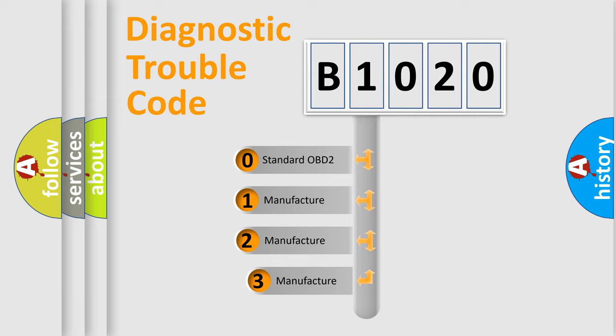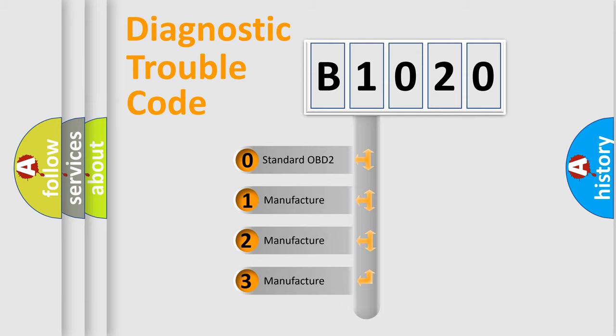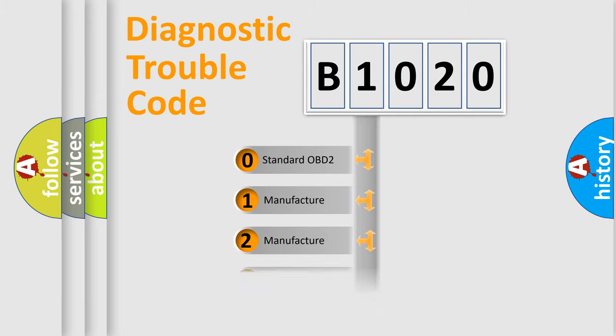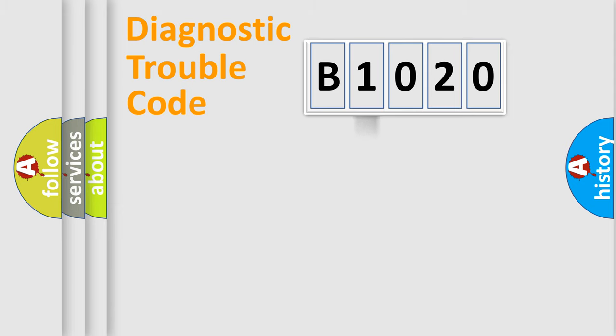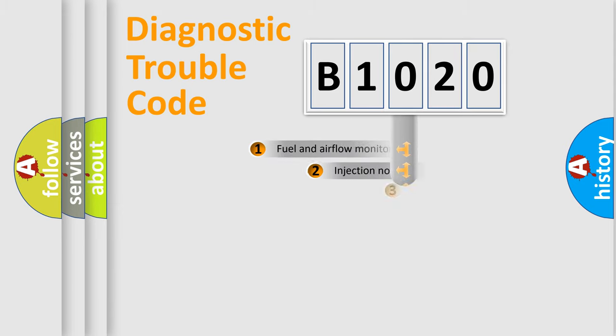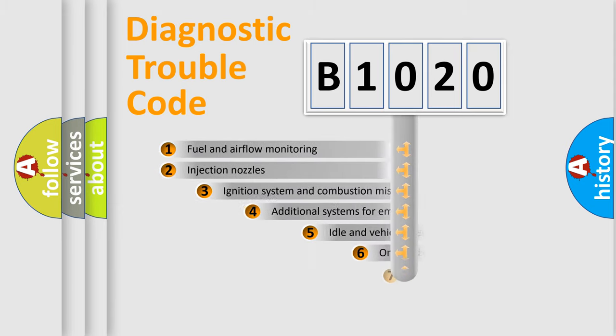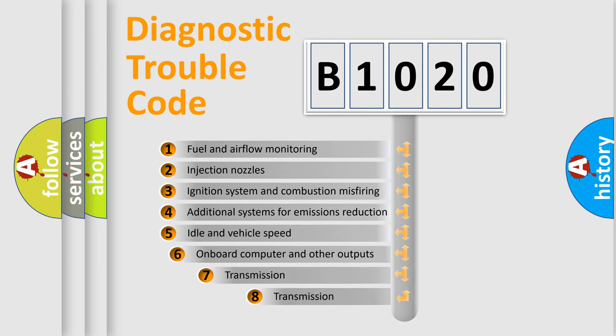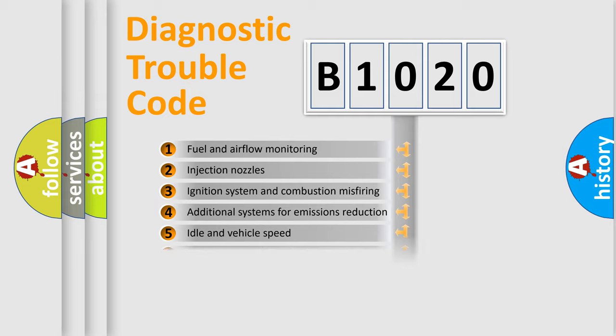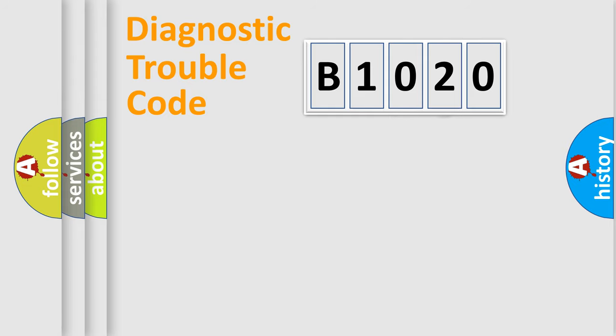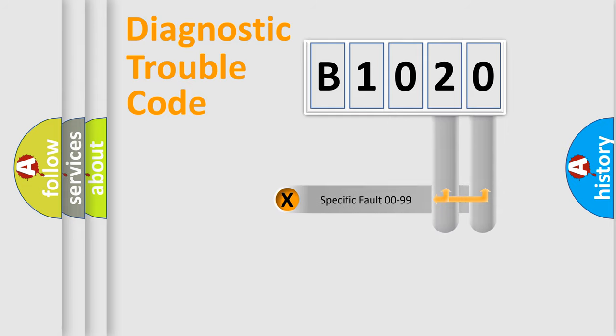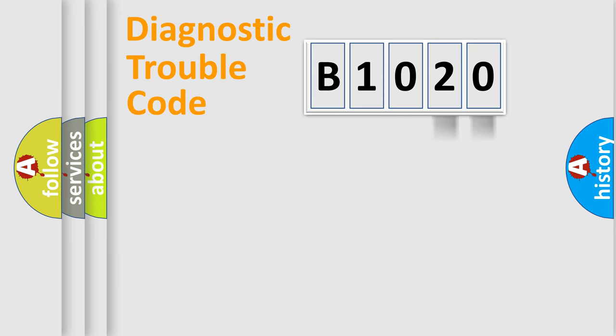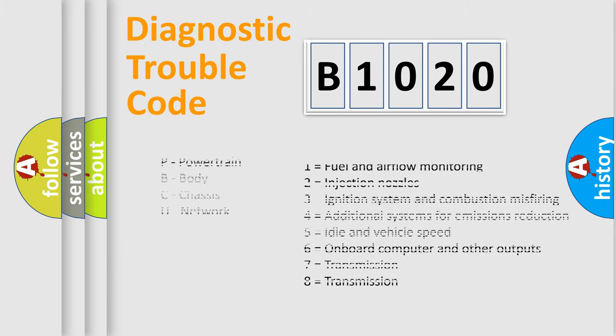If the second character is expressed as zero, it is a standardized error. In the case of numbers 1, 2, or 3, it is a manufacturer-specific expression of the car-specific error. The third character specifies a subset of errors. The distribution shown is valid only for the standardized DTC code. Only the last two characters define the specific fault of the group. Let's not forget that such a division is valid only if the other character code is expressed by the number zero.